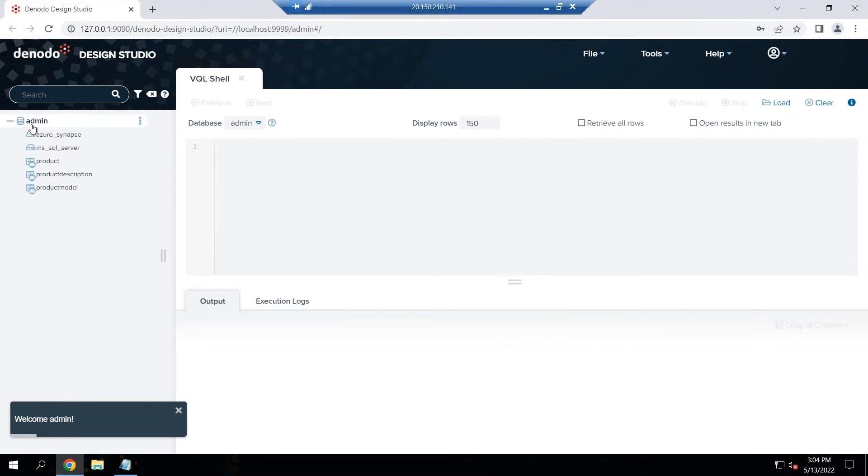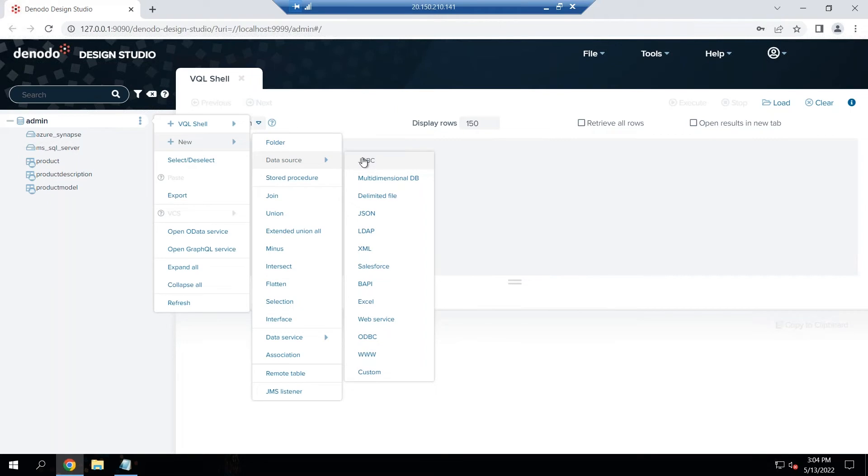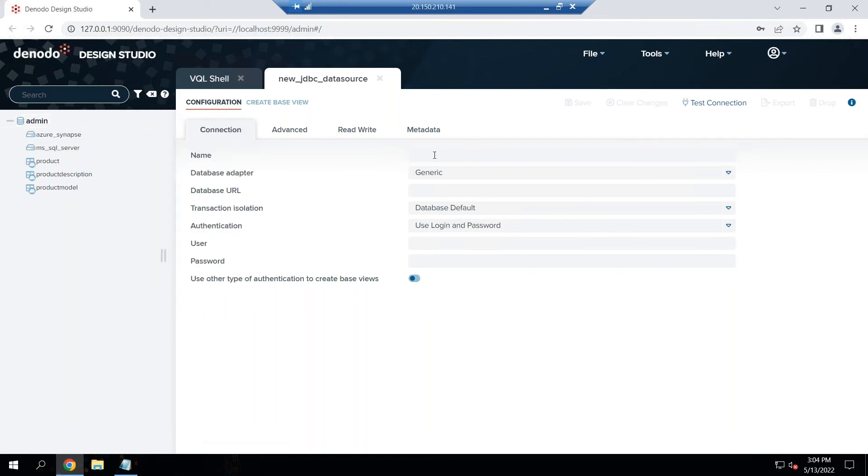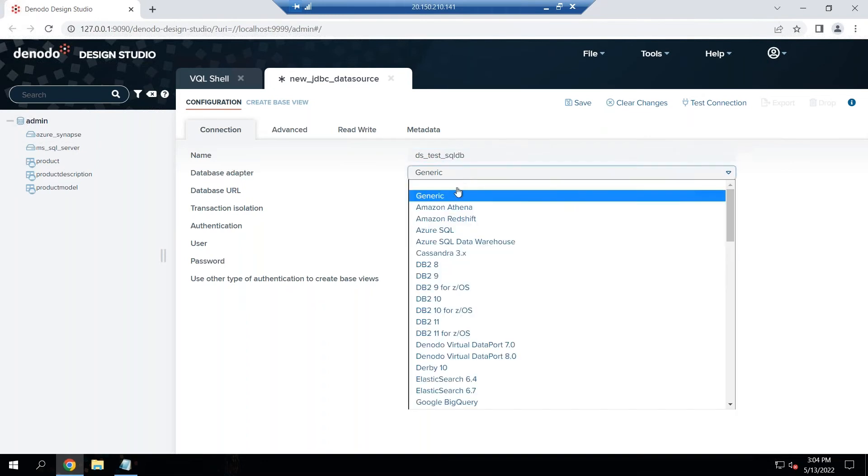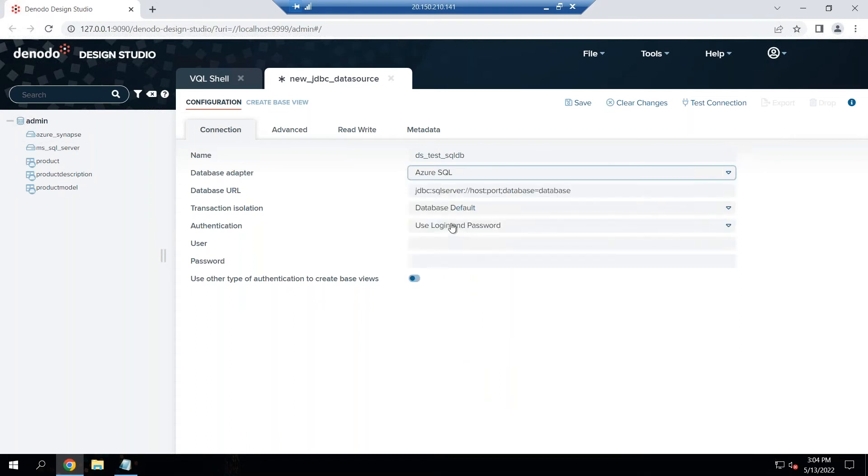The next step is I'm going to define a data source. We go to new data source and it's a JDBC data source, so we're going to use the JDBC connector and the driver to connect to this Azure SQL database. Let's call it test data source DS test SQL DB, and here you're going to pick Azure SQL as your database adapter.